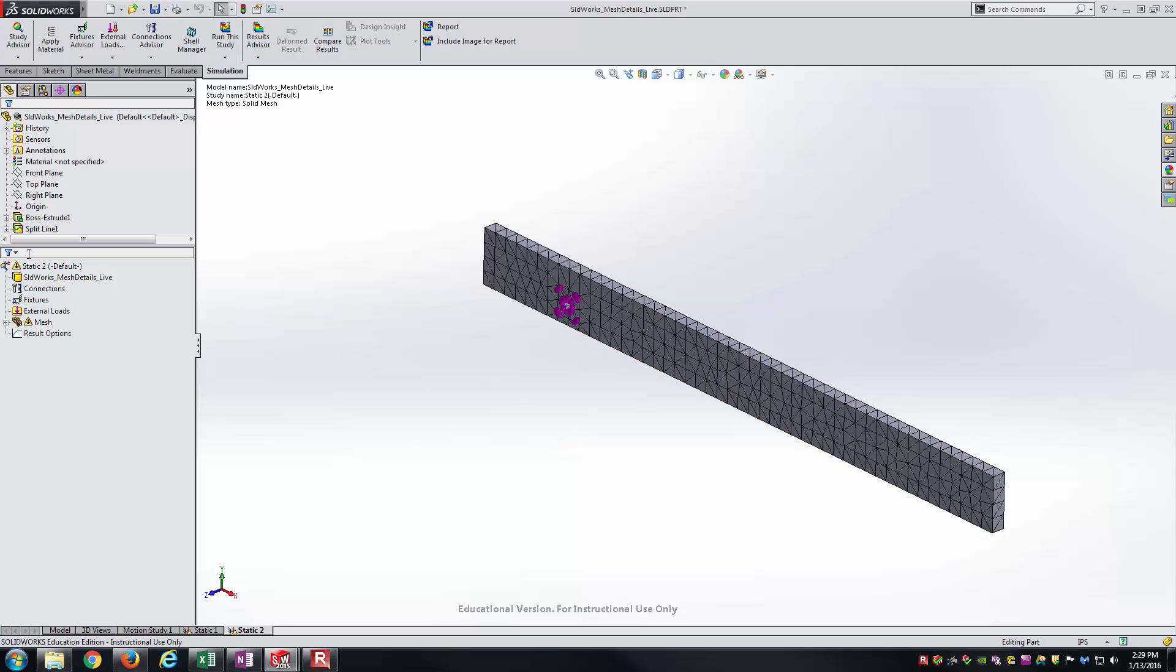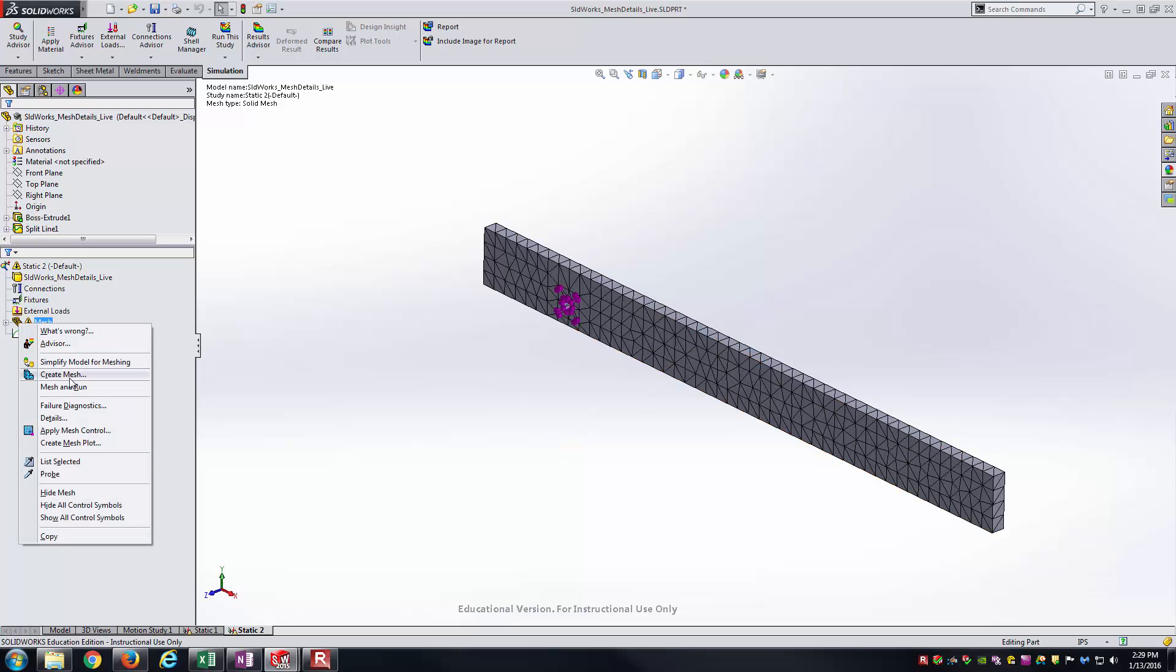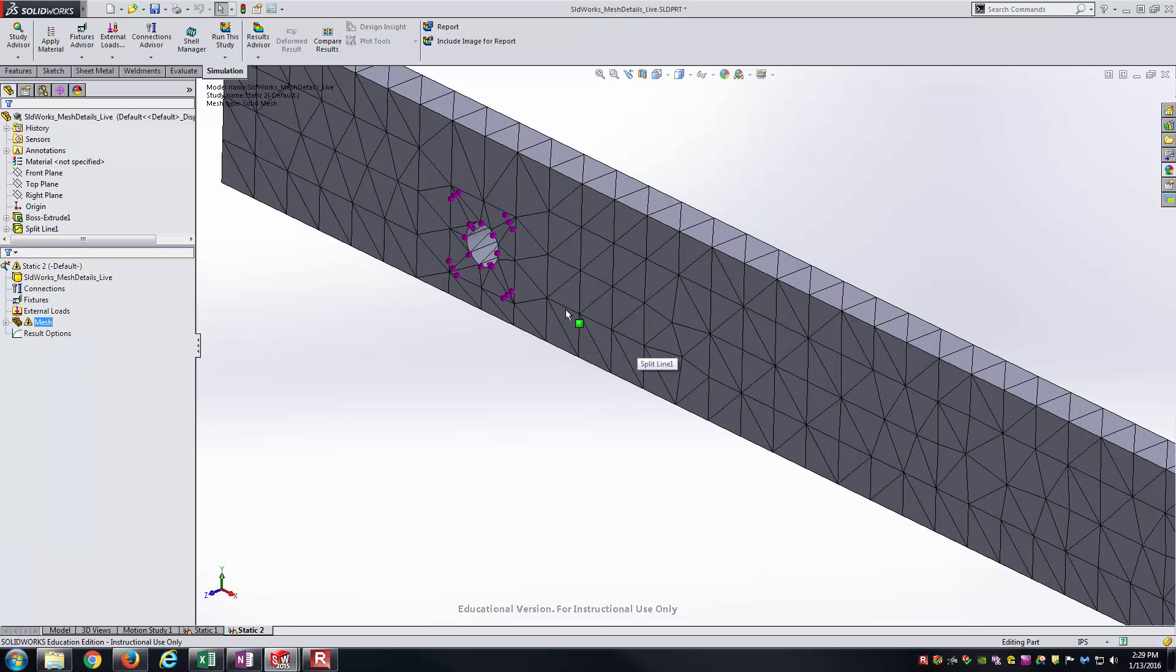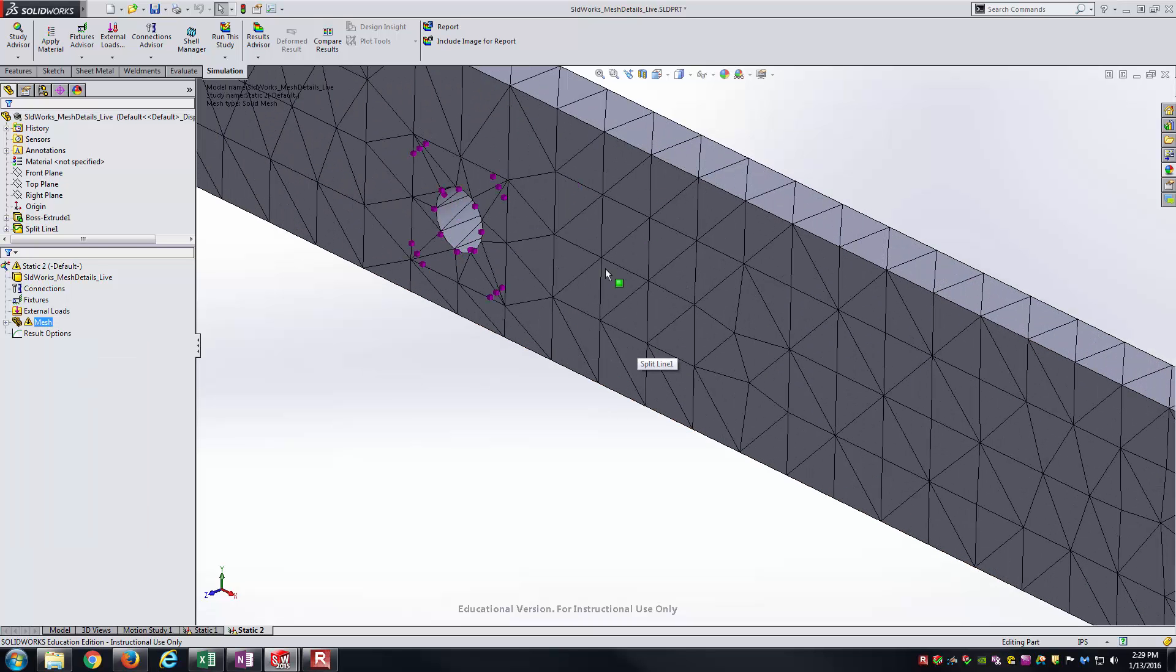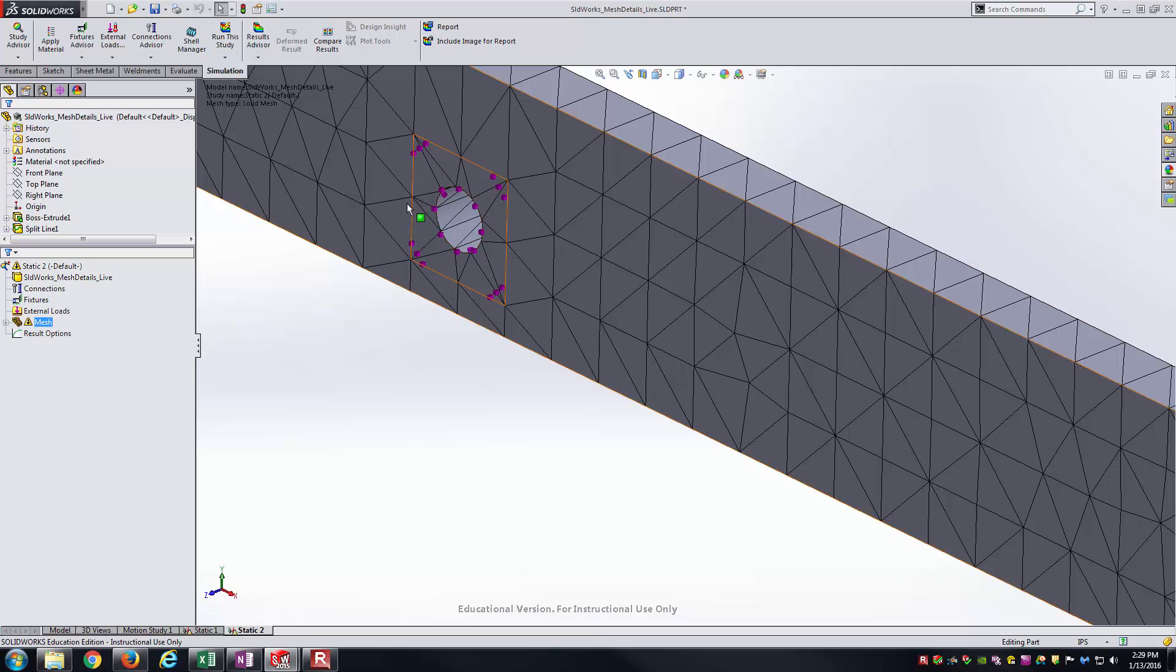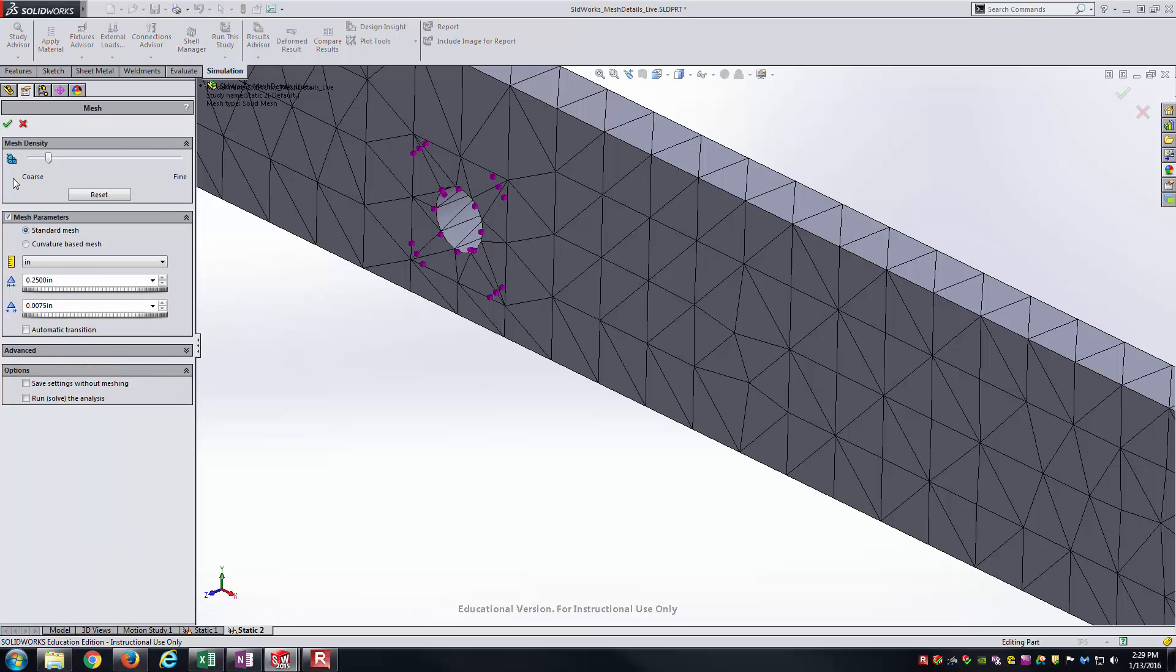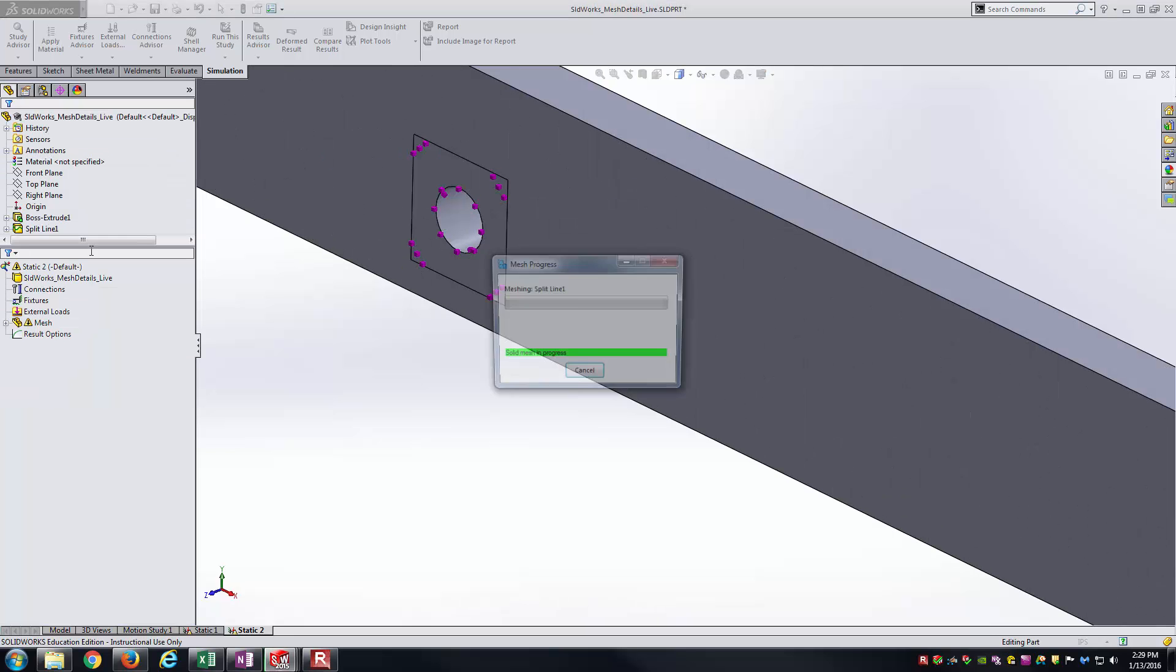Obviously it's showing out of date now, so we need to remesh again. One thing to notice is the very coarse element size here, right next to the hole with just the default element size and that global element size being a quarter of an inch.